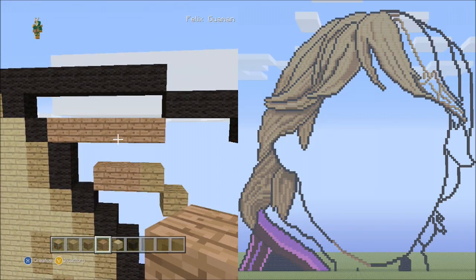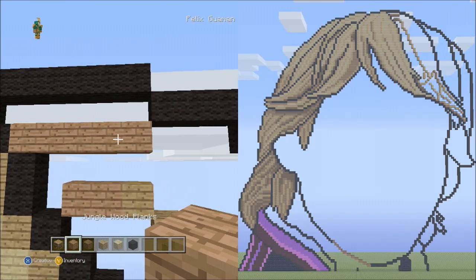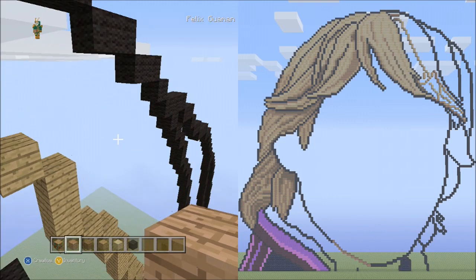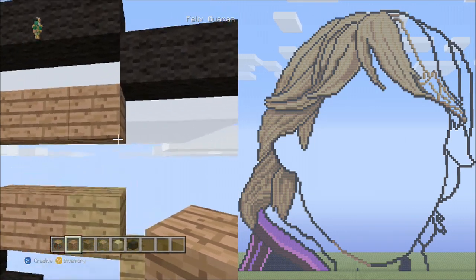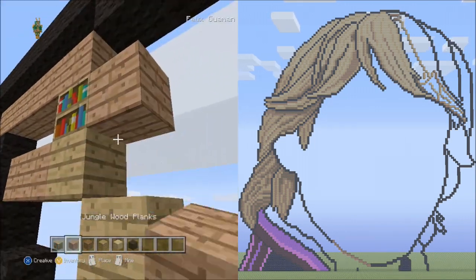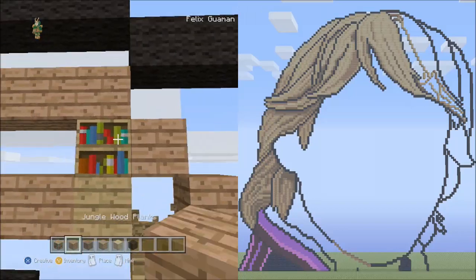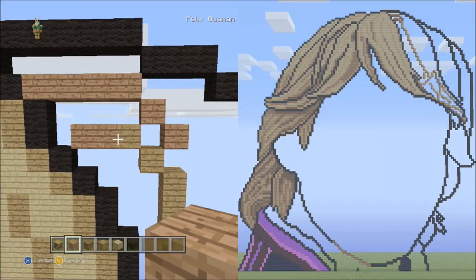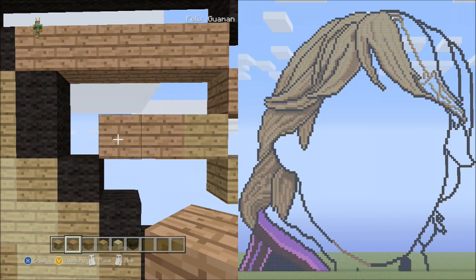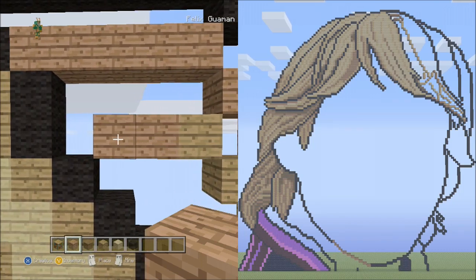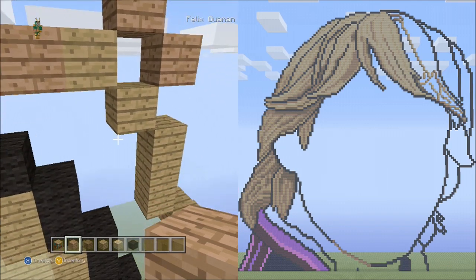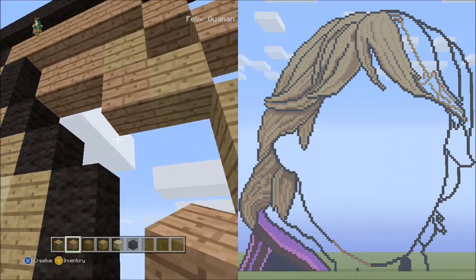It should look like this. Now starting next to this block you're going to place two blocks going diagonal down to the right — one and two. Delete the placement blocks. Now let's go back to these two blocks going across, these jungle wood planks. From this block you're going to place one block going diagonal down to the right — that's one.